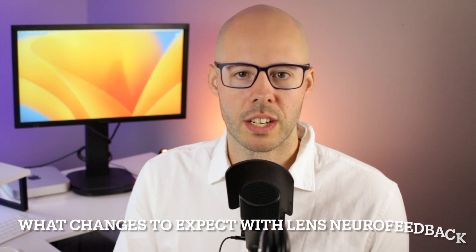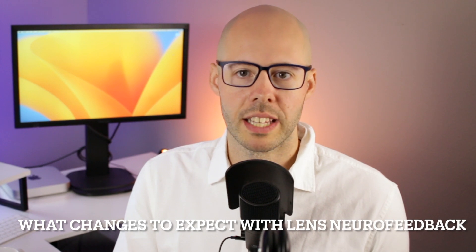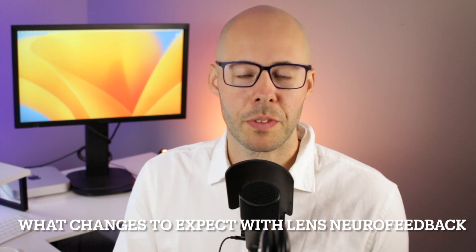This will be too mild a treatment for you, however, if you are not high in sensitivity. So if LENS on your feet is tolerated well, your provider might move the sensors to your head for following sessions. You can watch my other video, what changes to expect with LENS neurofeedback, for more information on what can happen during and after a LENS session.